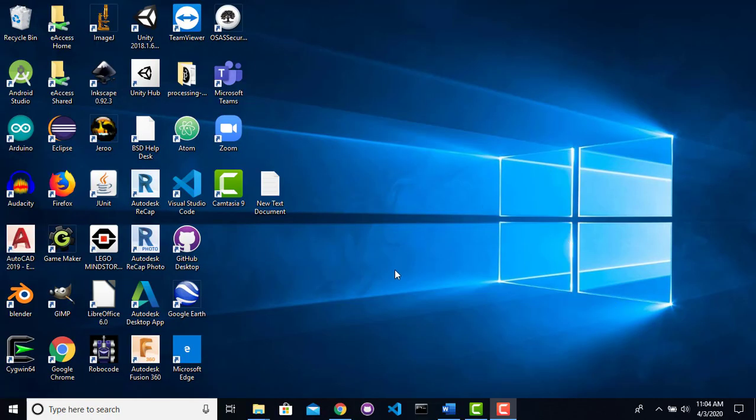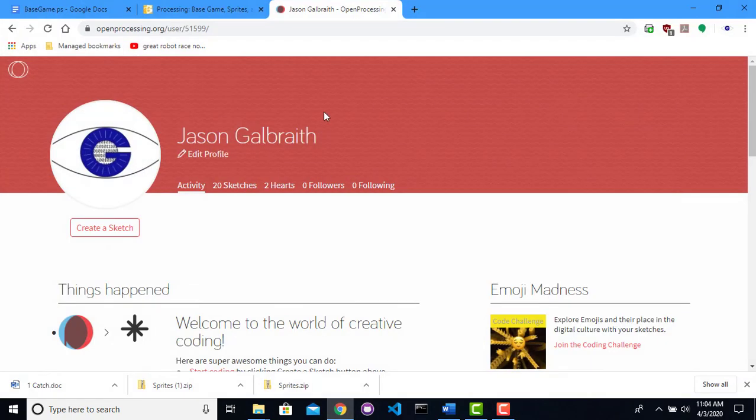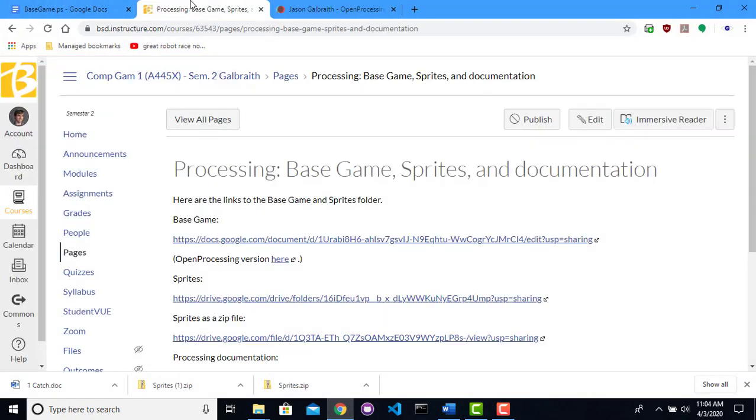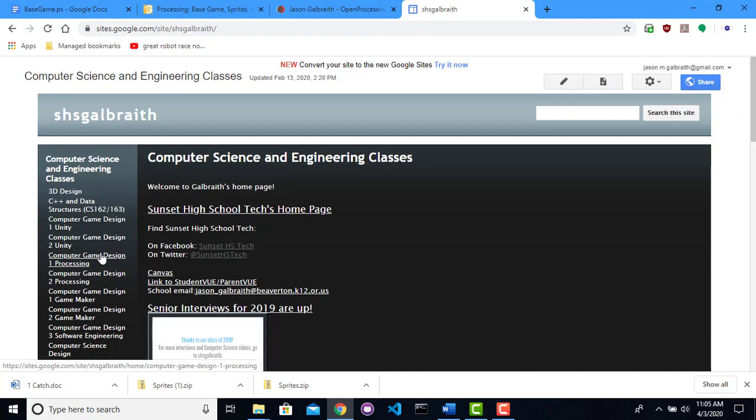What I'm going to be looking at today is how to create games using Processing. Processing is a language that is very similar to Java. In fact, its base is Java. It's just that it's much simpler to use as far as drawing goes. So it's got a lot of things that make it a lot easier to draw things to the screen. So we're going to be using that to create video games.